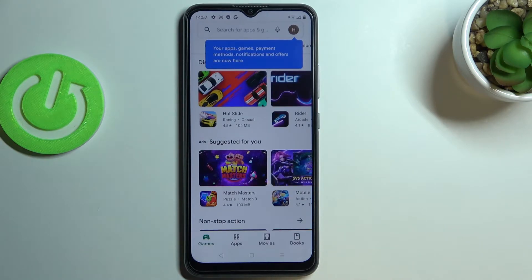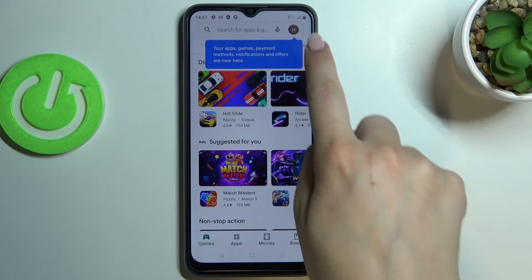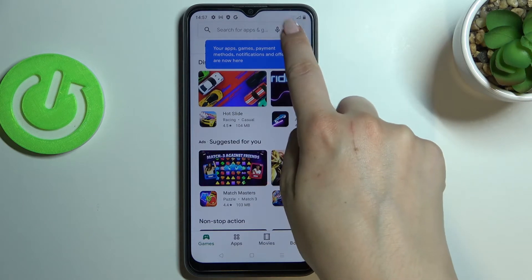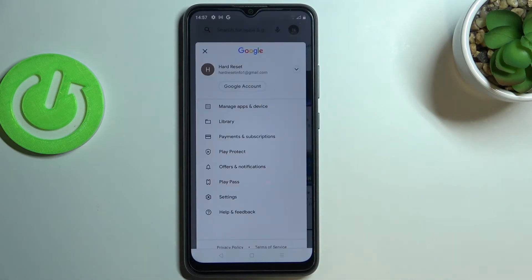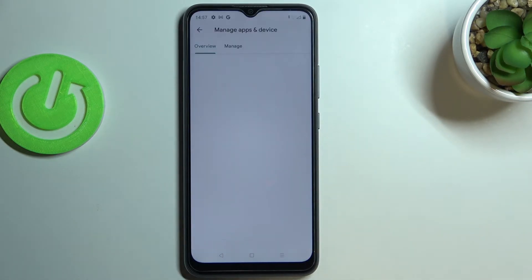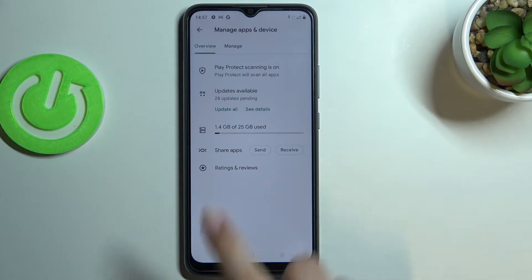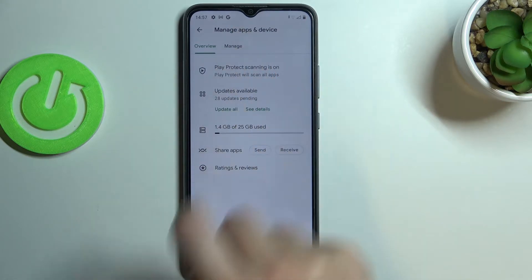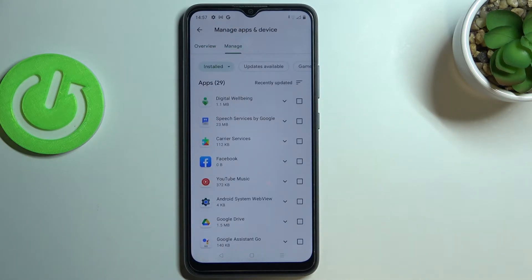All you have to do right now — of course if you're logged in — you have to tap on the circle, which is simply your account. Now let's tap on 'Manage apps and device' and tap on 'Manage.'